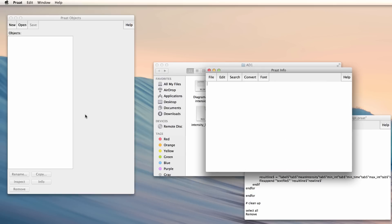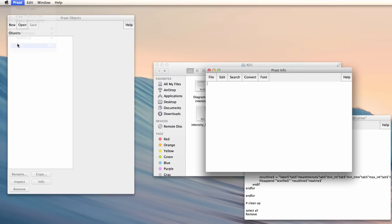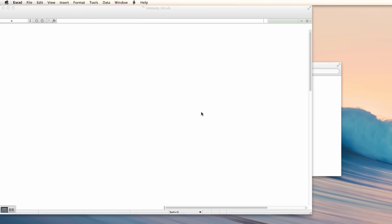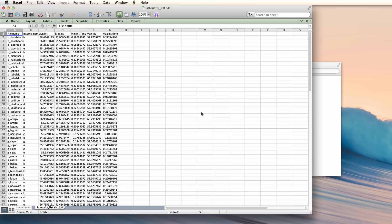I can now quit Praat, and the resulting file should be saved in the same folder where the intensity script is located. I can double-click on it to open it, and here I have the minimum and maximum intensity, along with some other data for each consonant and vowel that I labeled.